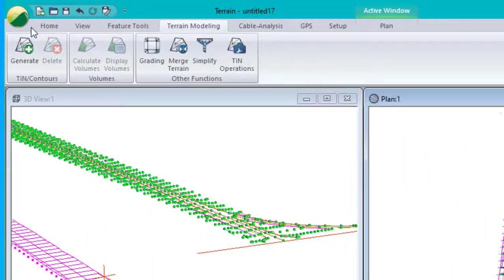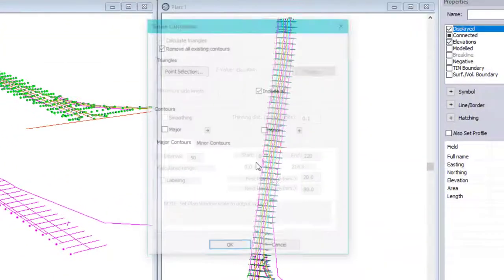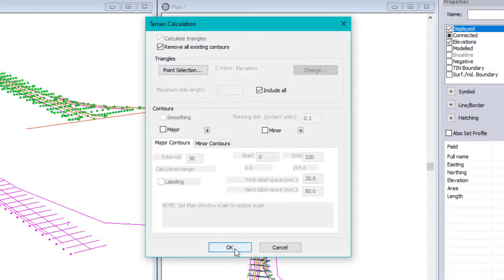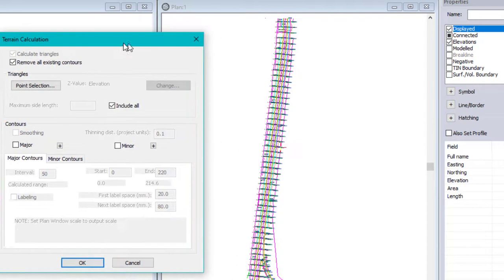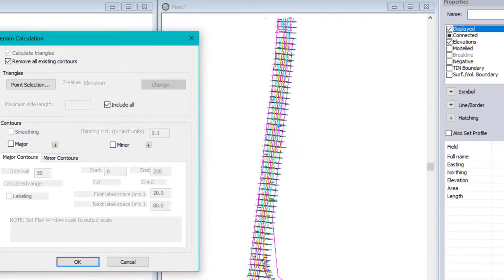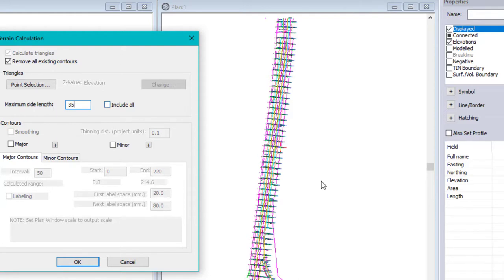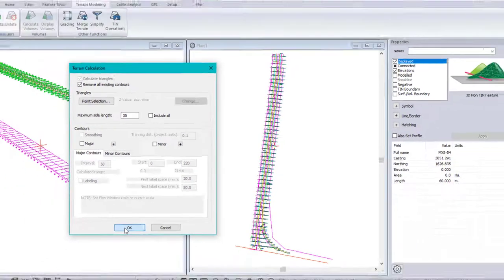And now rebuild my model. So I don't want those stray triangles going way off to the side. So I'm going to limit the length of my triangles. These cross sections are 20 meters apart. So if I go just under double that, I'm only going to get data modeled into the surface where points are close to each other. That makes more sense.